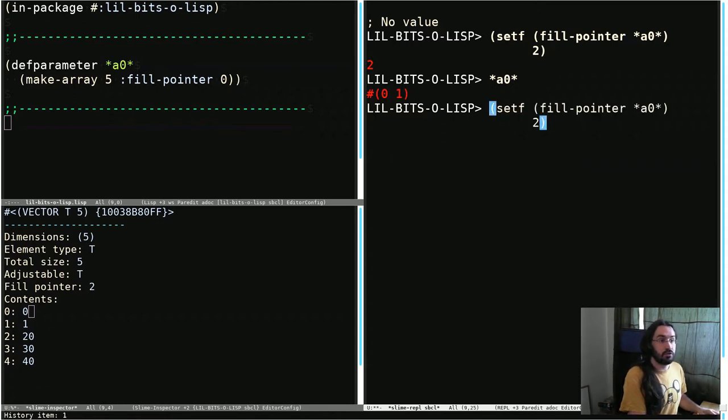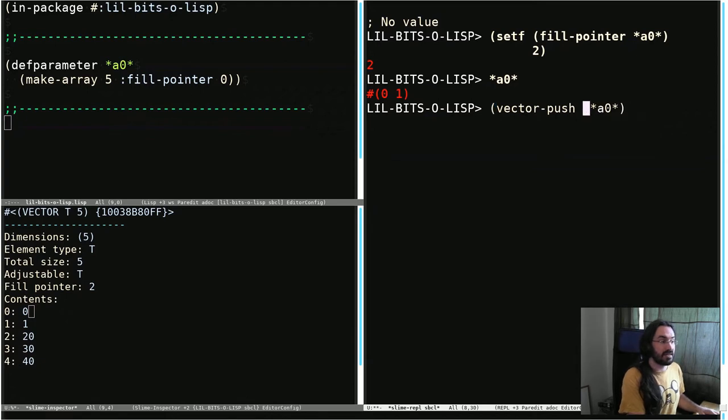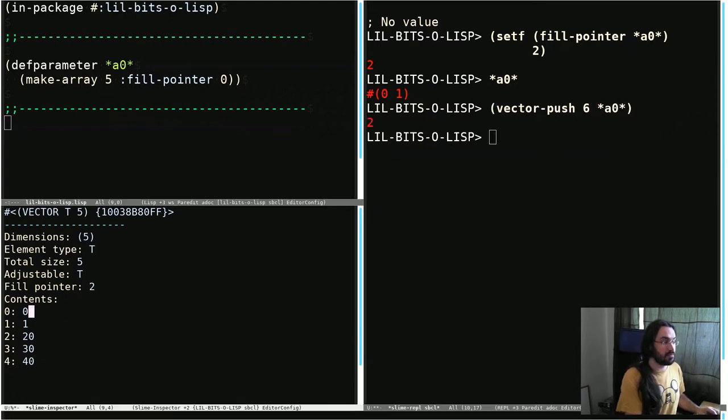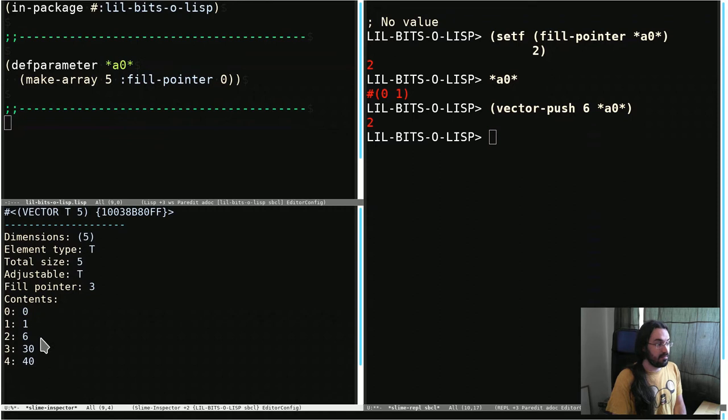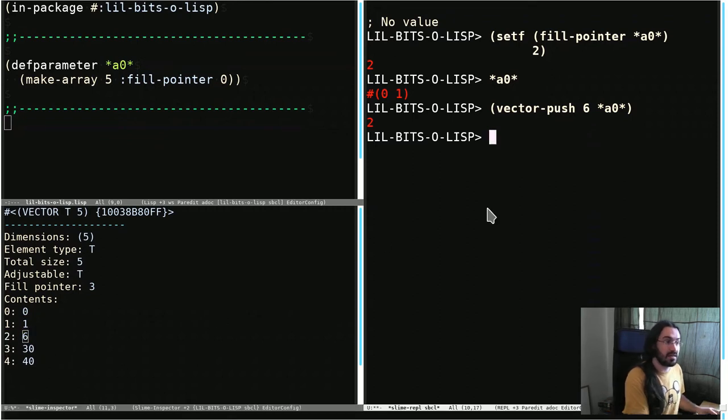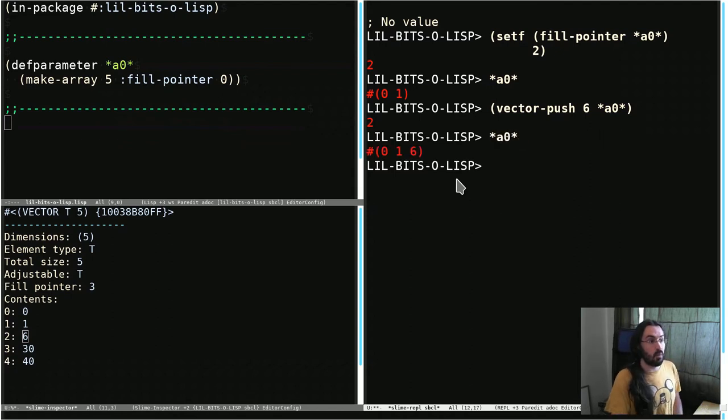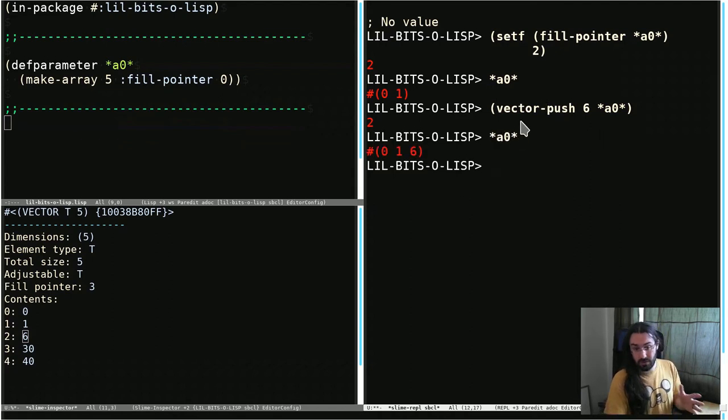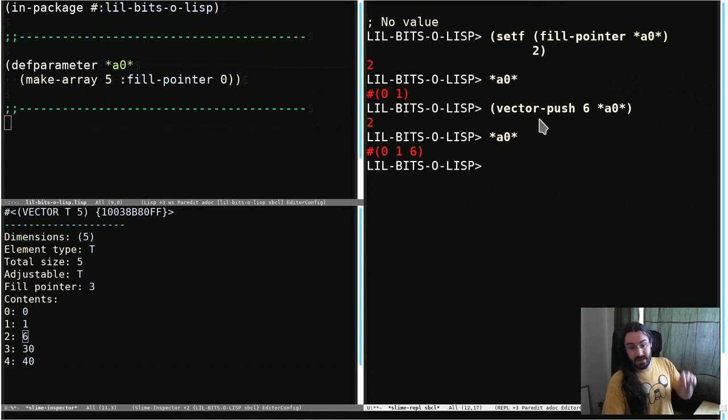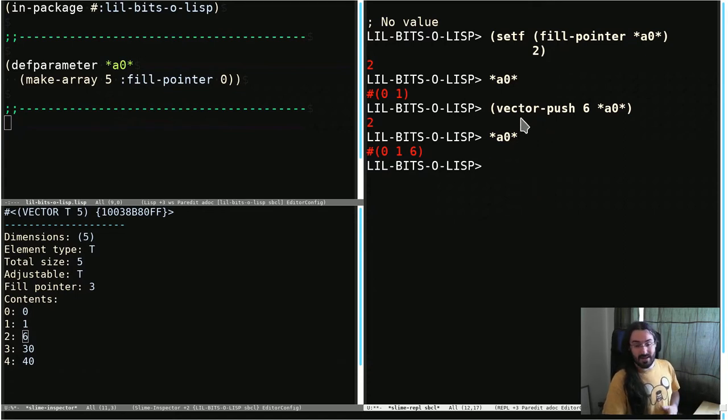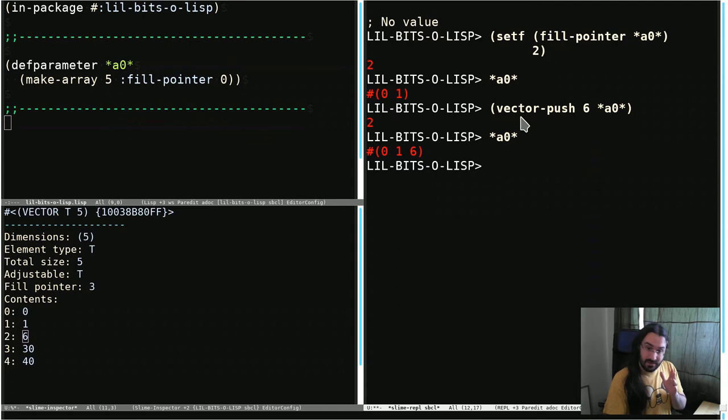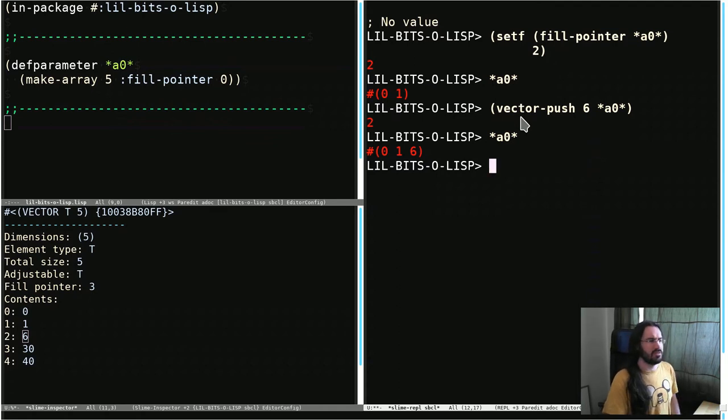Let's push one more thing. Let's push 6 onto A0. And now in the inspector, we can see that this slot here, index 2, has the value 6. And if we look at A0, we can see it's 0, 1, 6. So vector-push increments the fill pointer and puts the value in that newly active slot or element position.